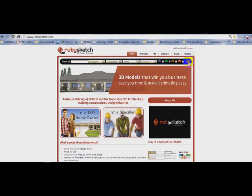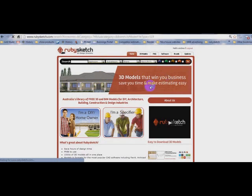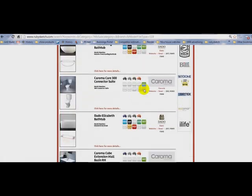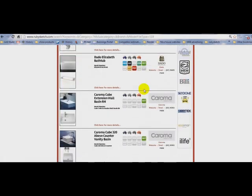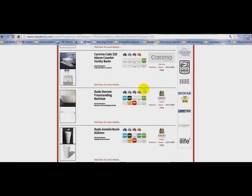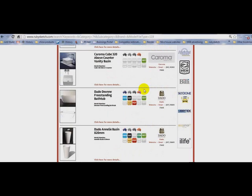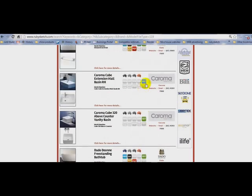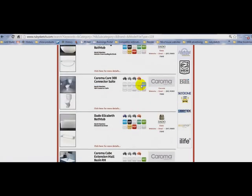I'm going to go. Now what it's doing is searching the library and going through and finding bathroom products that are actually in Revit. Now you'll notice the little green tab over there, it says RVT.